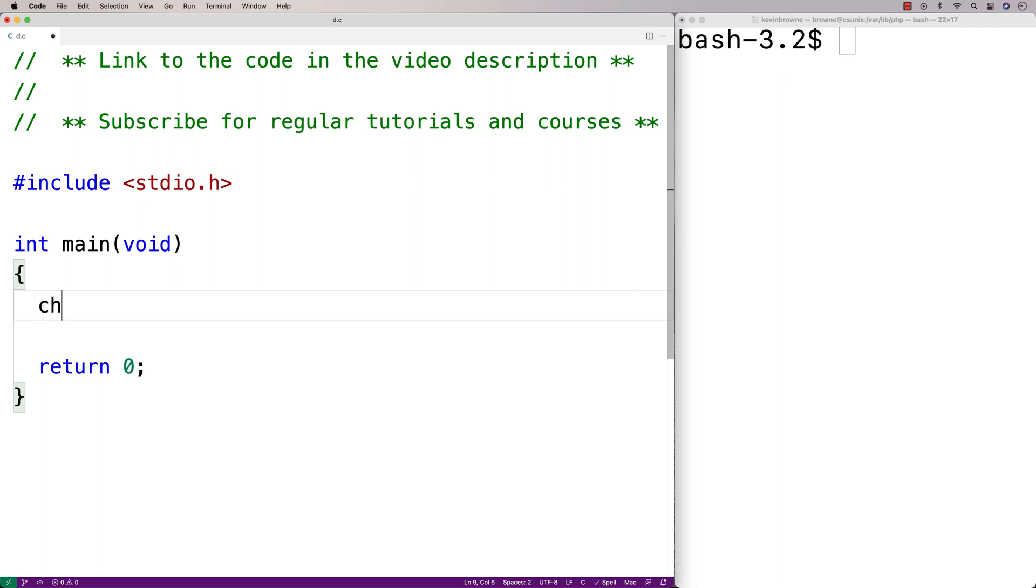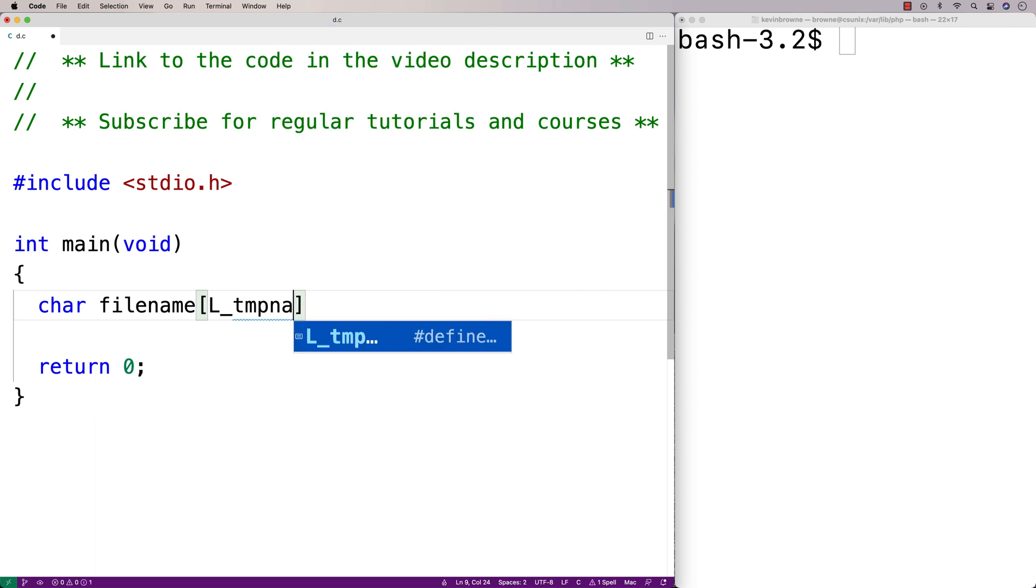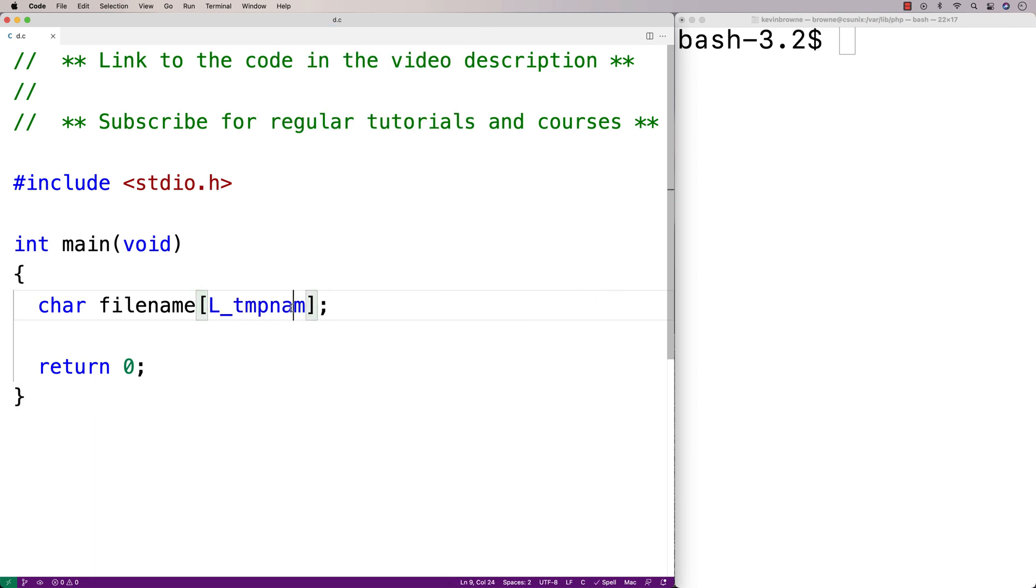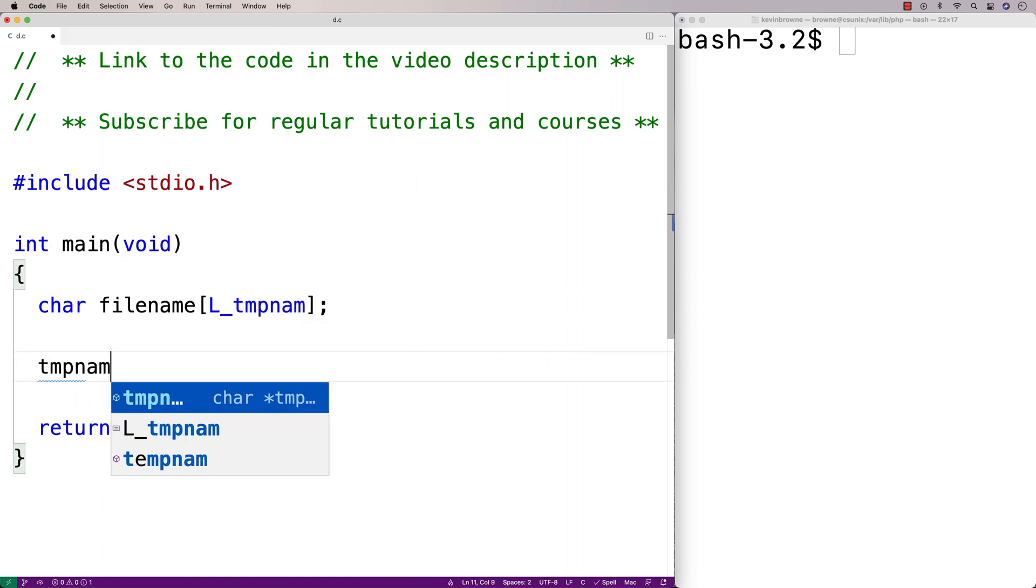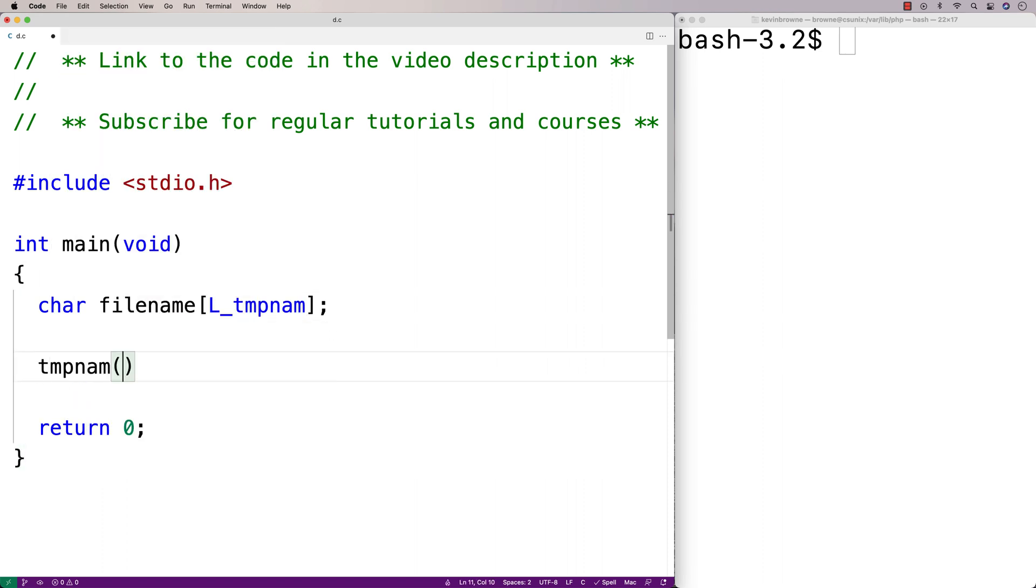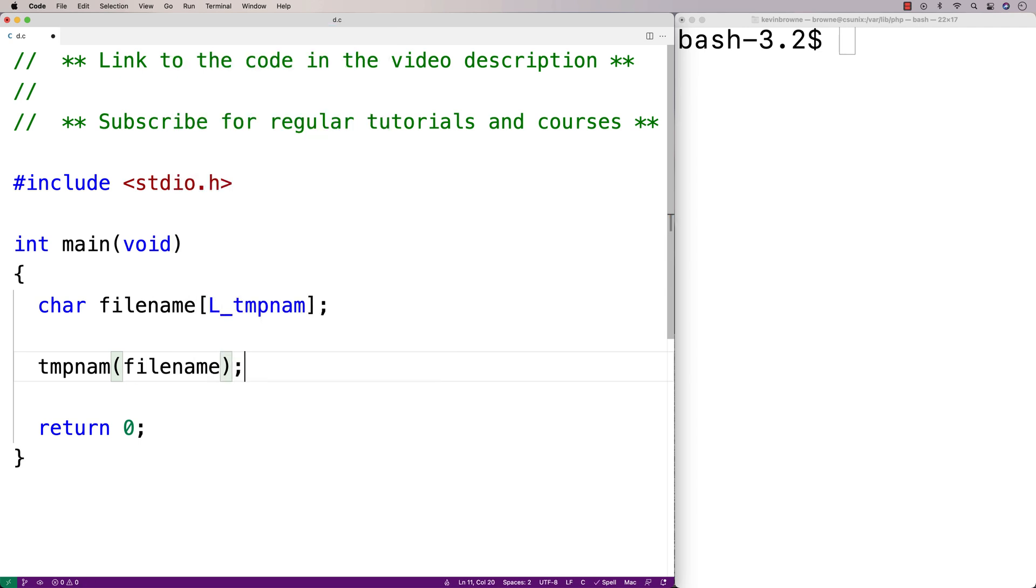Here I'll say char filename and then L_TMPNAM for the length. So this is a constant value that's going to be able to store any temporary file name that's generated by the function. We'll call the function like this: tmpnam and we'll pass it filename. The file name is going to be stored into this character array as a string.